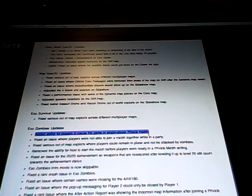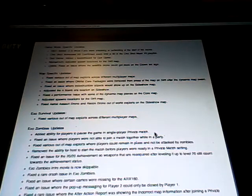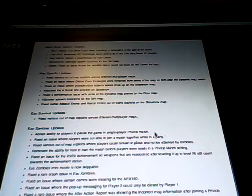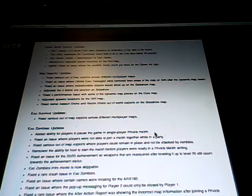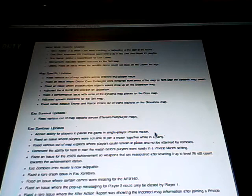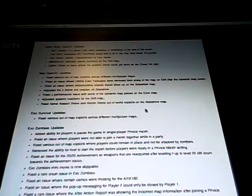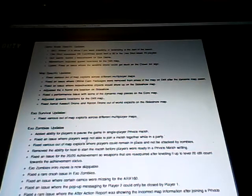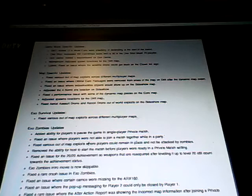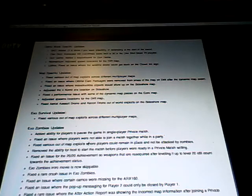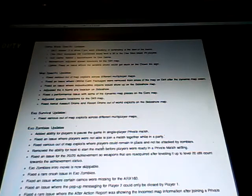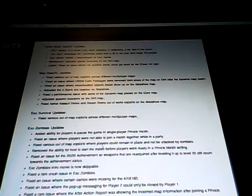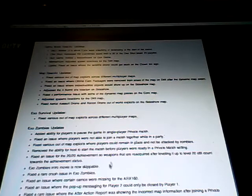And then next one, fix an issue where players were not able to join a match together while in a party. Again, same thing with the connecting to servers. So hopefully that's better. Various out-of-map exploits. Remove the ability for host to start much before players were ready. So that's good I guess.